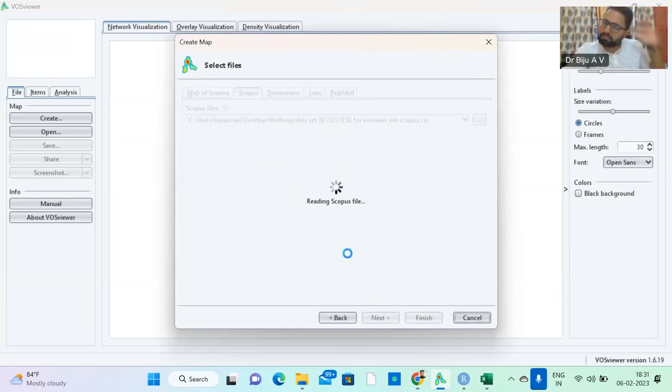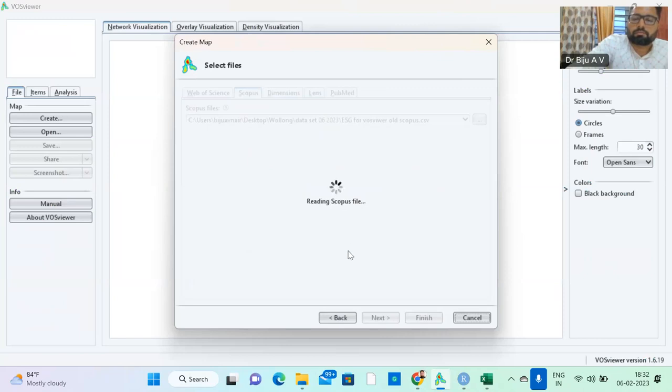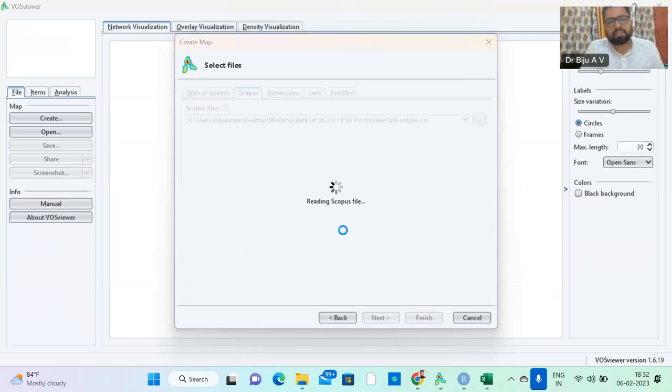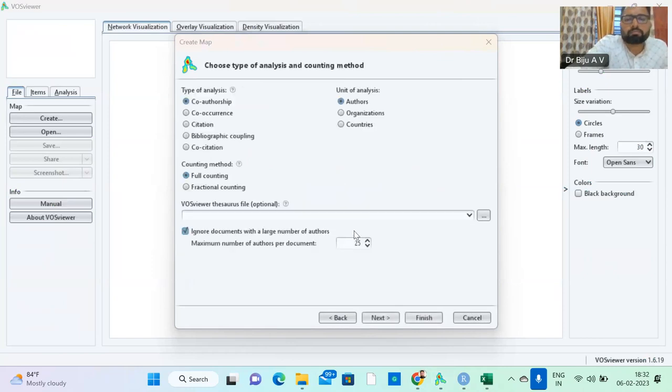Desktop, and dataset ESG VOSviewer old version. Click okay, next. Now the data set is reading. Let us check whether it is okay or not. The dataset is uploaded.